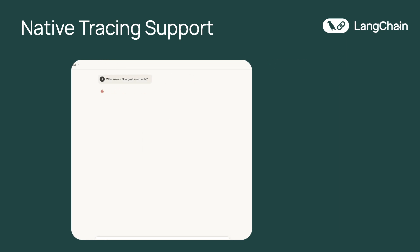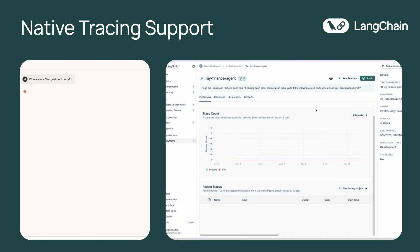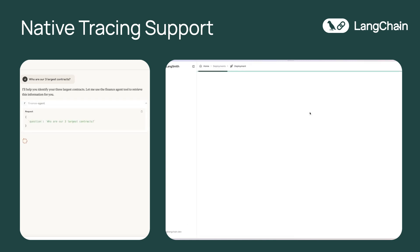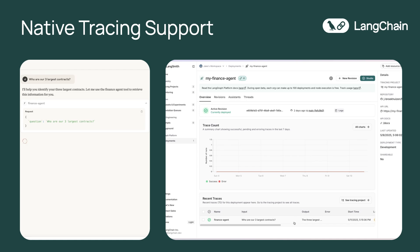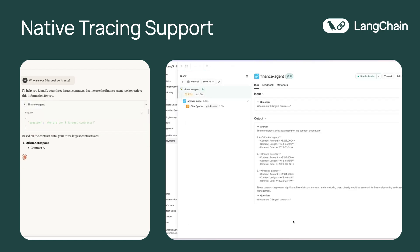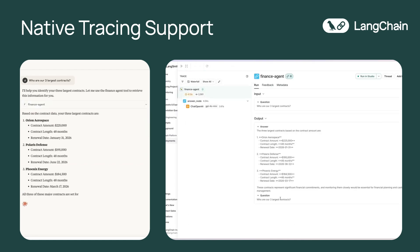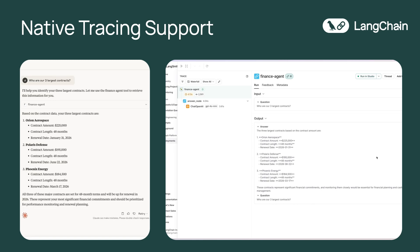Now that we've got our agent configured as an MCP tool, let's see it in action and visualize the tracing support natively built into LangGraph platform with Langsmith. As I submit my question, we can see in the window on the right — the LangGraph platform deployment page — recent traces populating live as we ask a question. Opening that up shows the run tree, where we can visualize our trace end-to-end and understand how our agent performed. Tracing is natively built into your LangGraph agents with Langsmith.